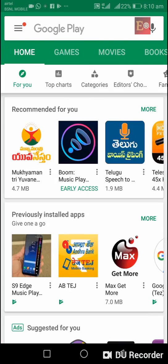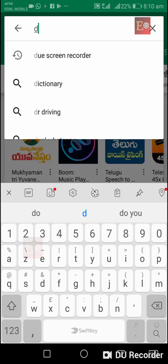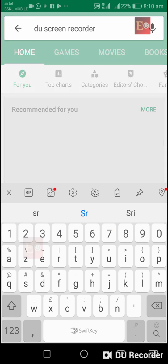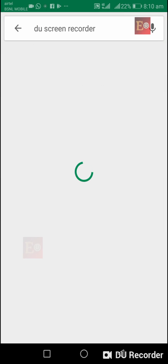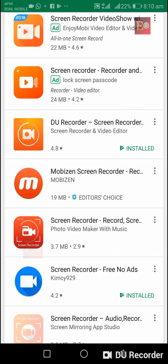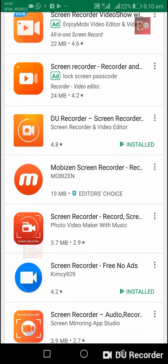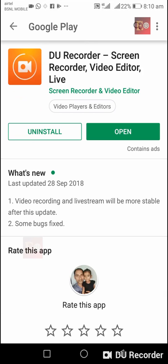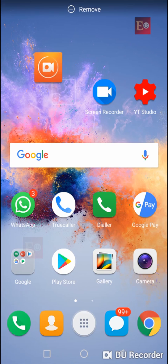Search for screen recorder and you'll see several screen recorders, but I installed DU Screen Recorder. I've already installed this application, so it's showing as installed on my mobile phone. If you open DU Screen Recorder, some options are displayed.